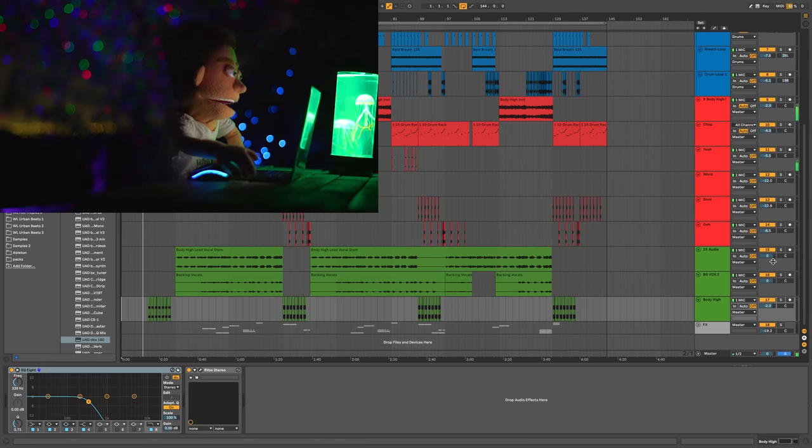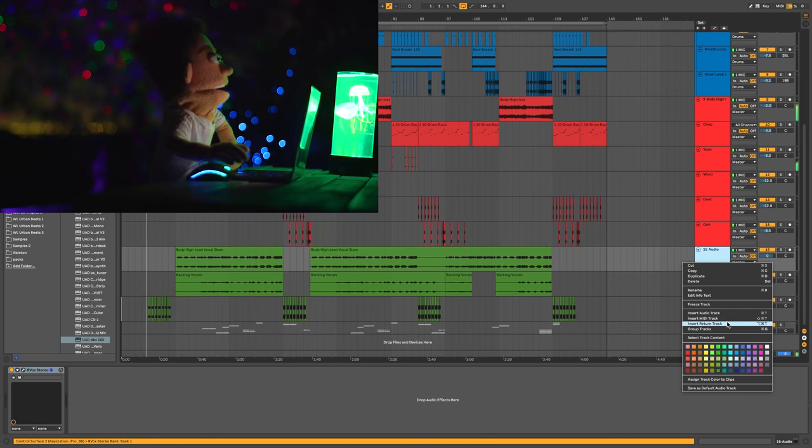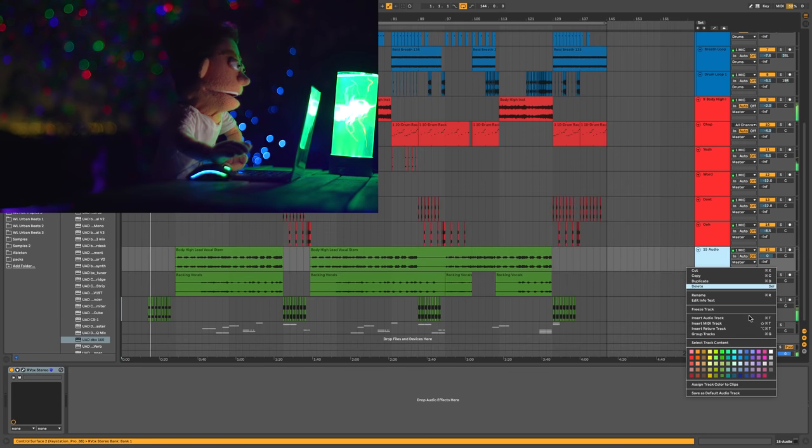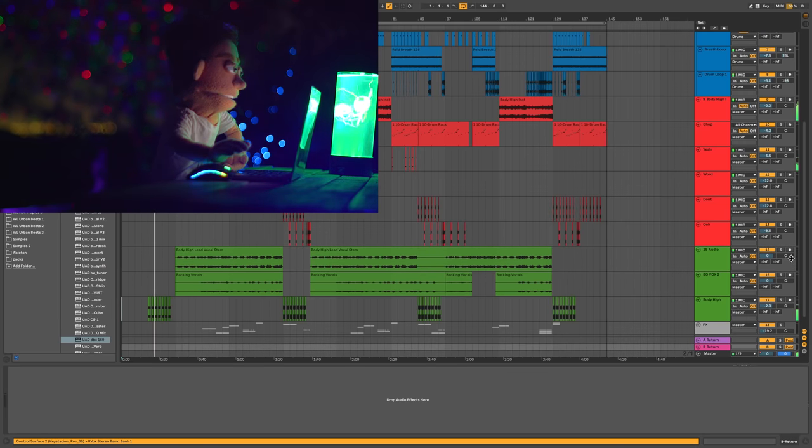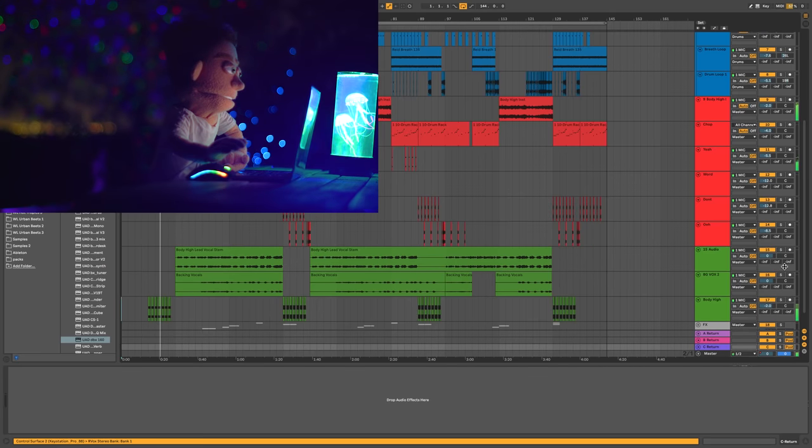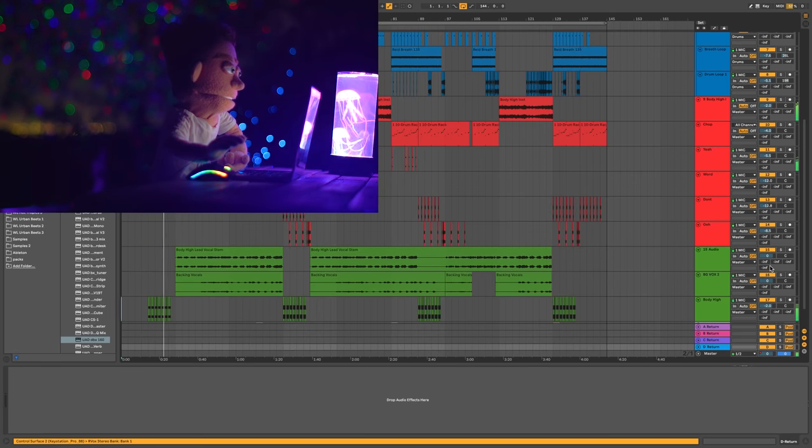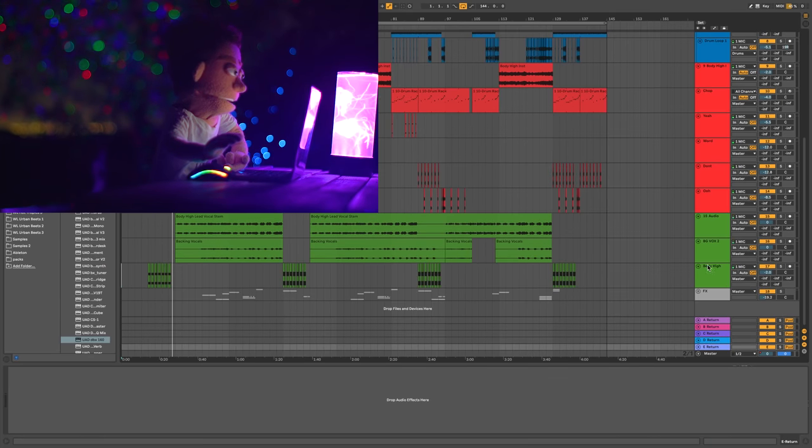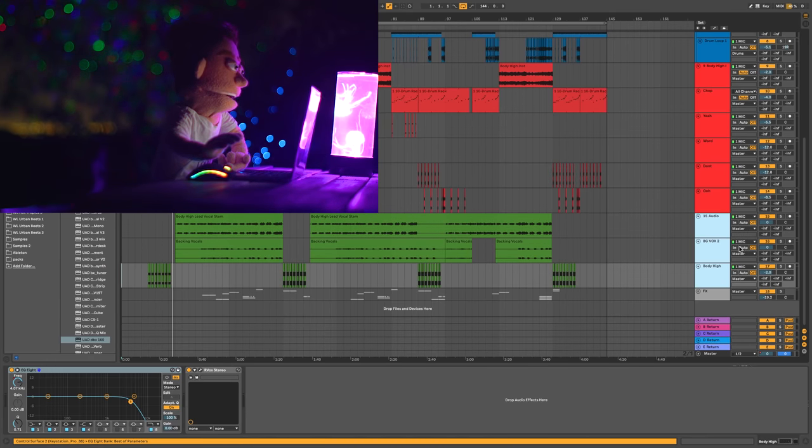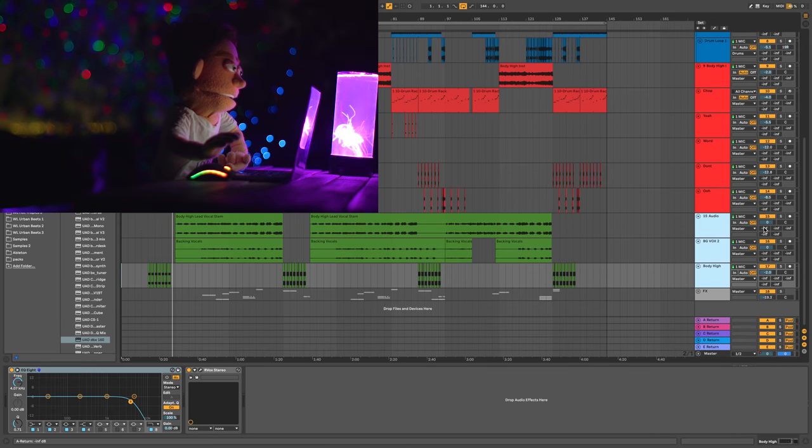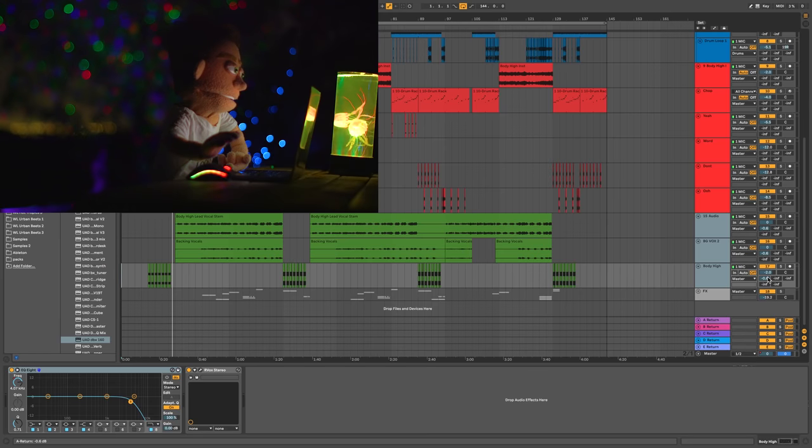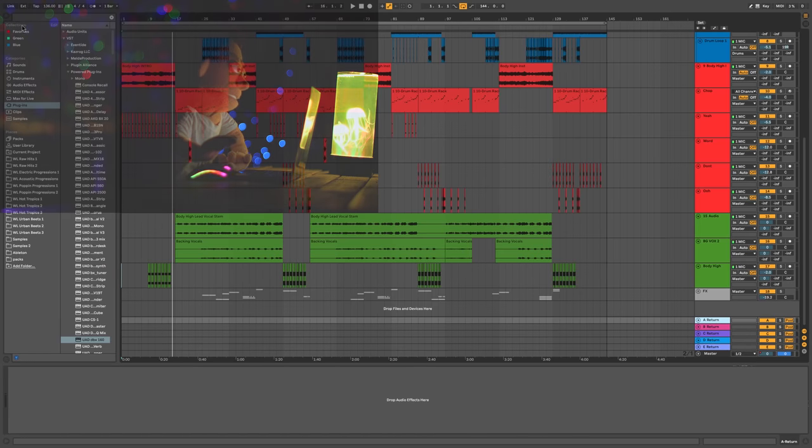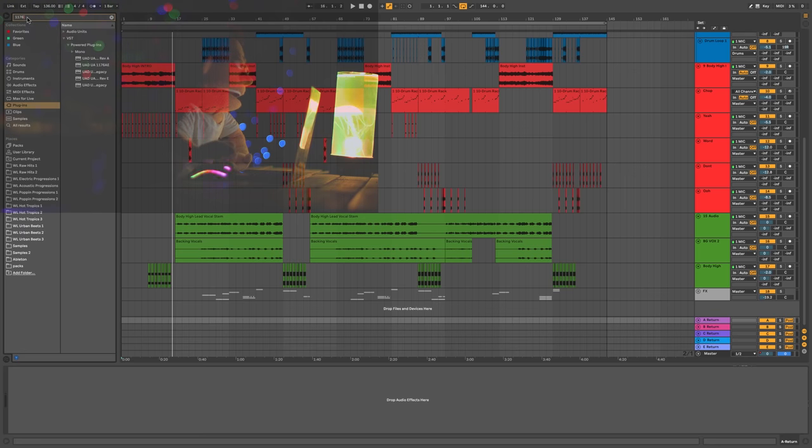The first thing we're going to do is create some return tracks. I'm just going to right click here and say insert return track a couple times and I'm going to create about five. On return A, I'm going to do a little parallel compression just for the vocals. That means I'm going to highlight these with the shift and send them at full volume.